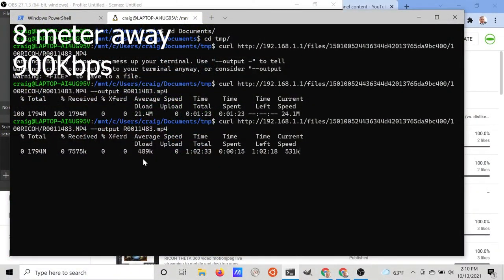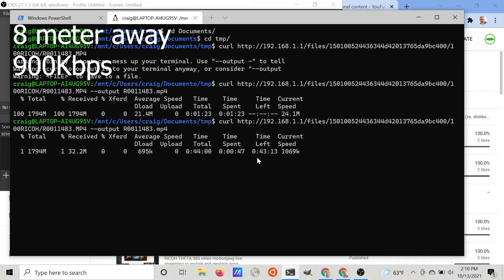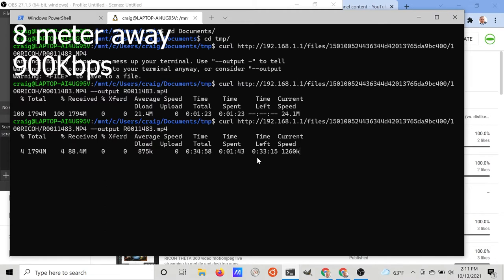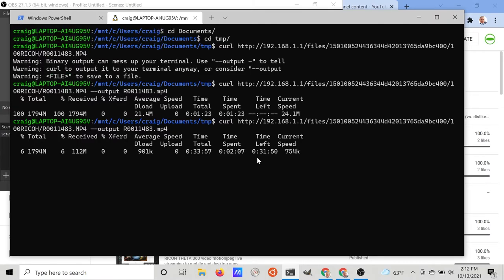At a distance of eight meters and going through a double wall house, the average speed of the Z1 for the download was roughly 900k. This is approximately the same range as the SC2 at 2.4 gigahertz.